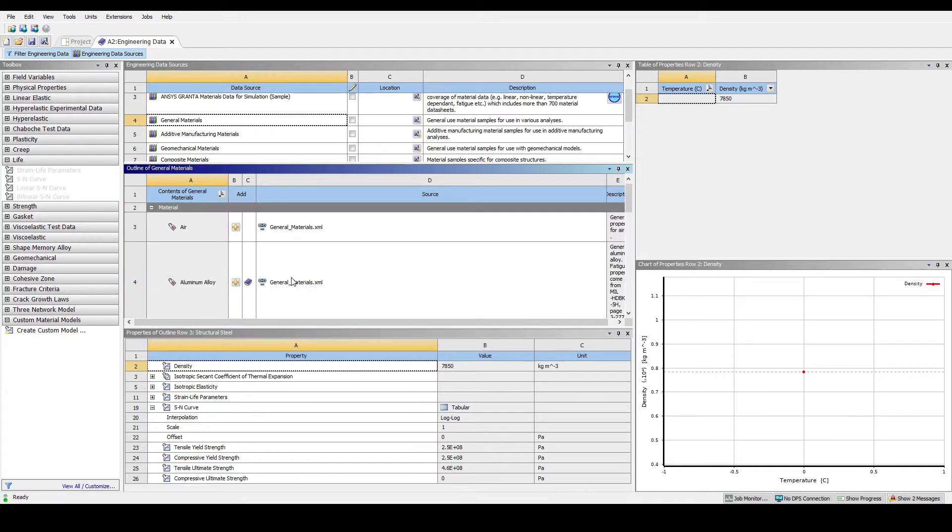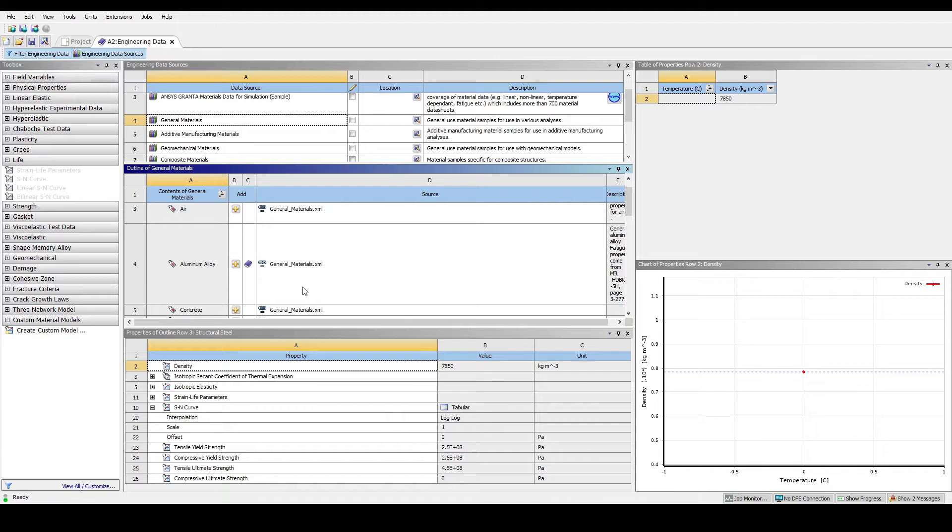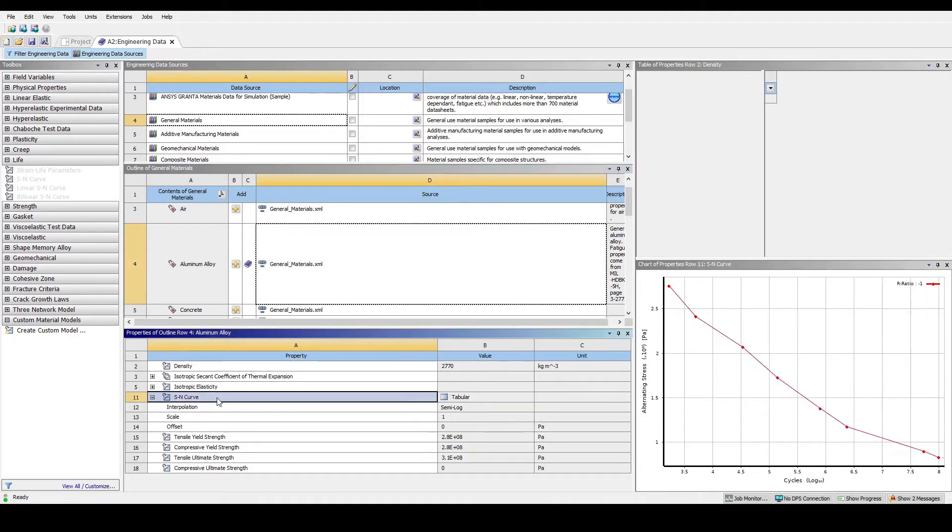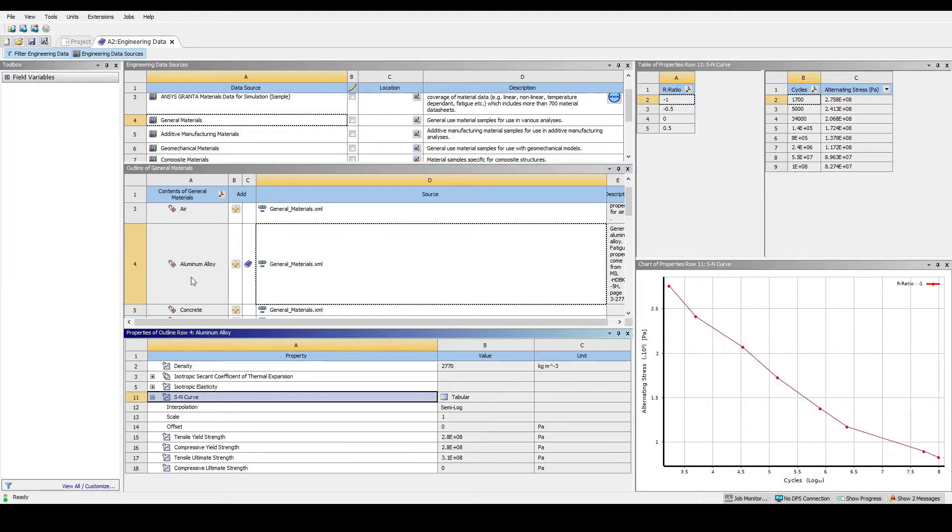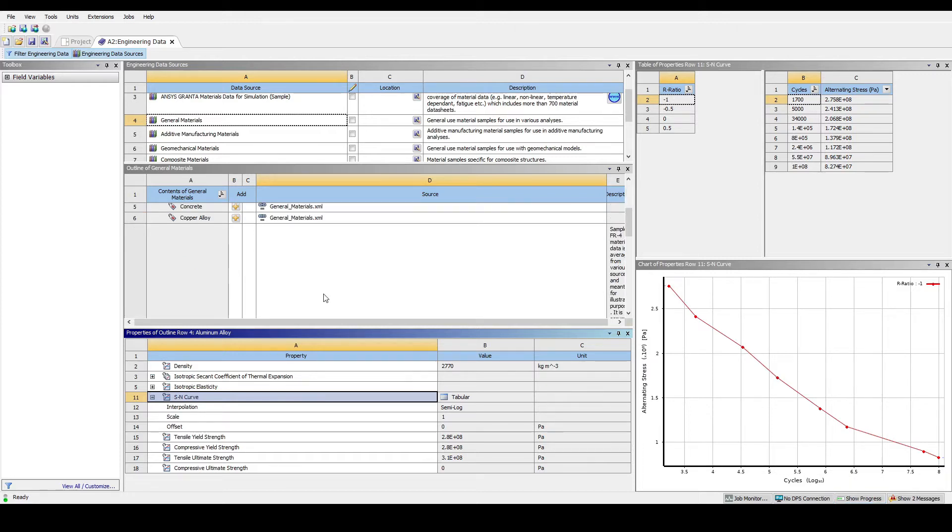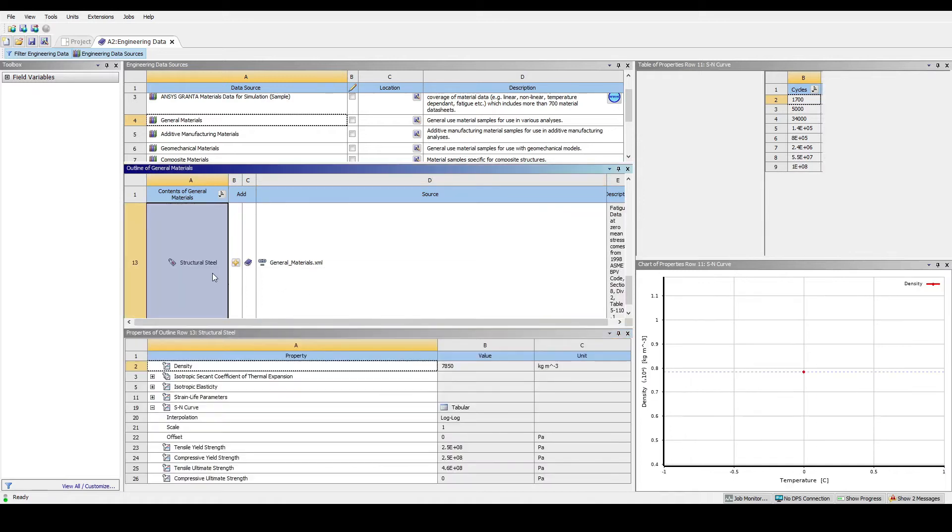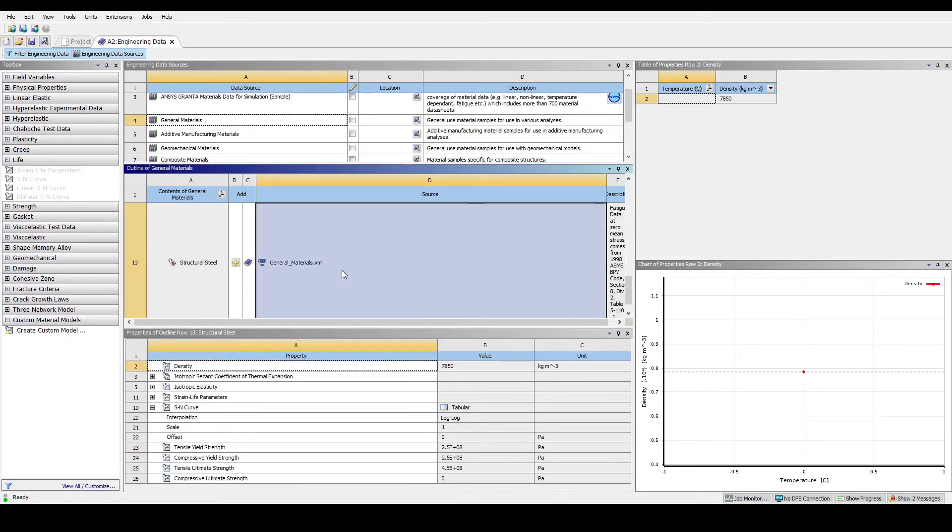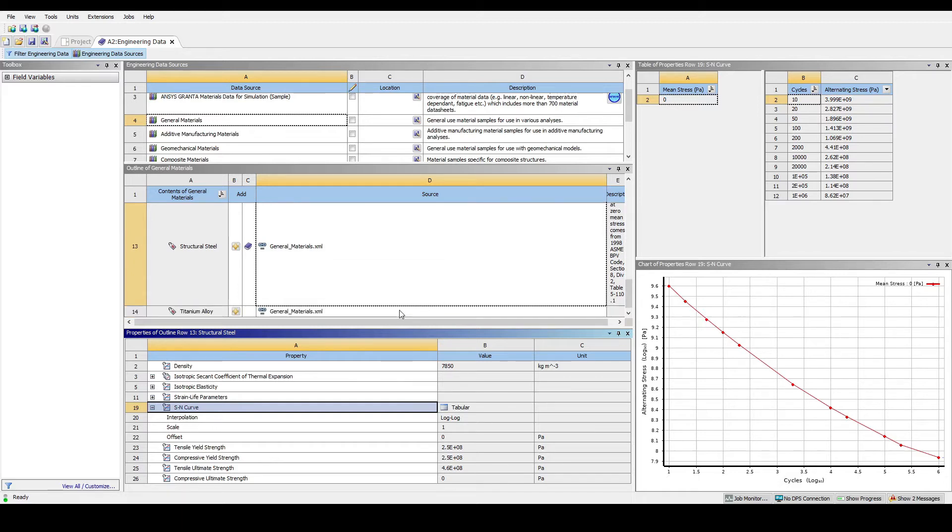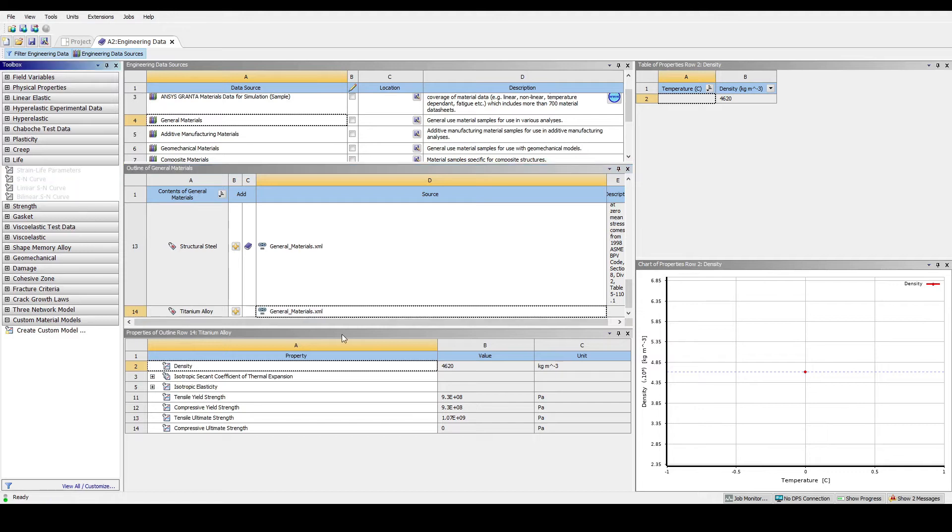At the material section we can visualize the SN curve for each material that is plotted from the number of cycles and also alternating stress in Pascal. At the bottom is the SN curve: alternating stress on the y-axis and cycles on the x-axis. That was for aluminium alloy and here is the structural steel. It has a different SN curve. We can always add our own data for SN curves depending on the type of material. However, ANSYS Student is quite limited so we use only general materials.